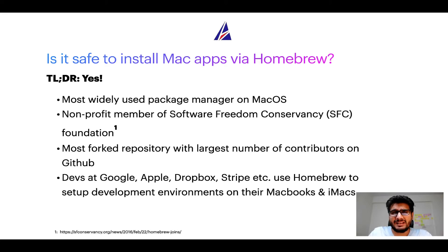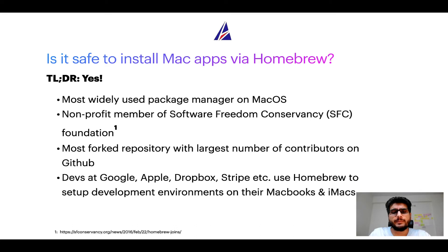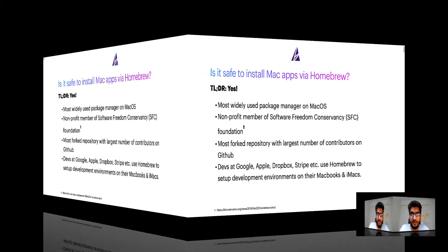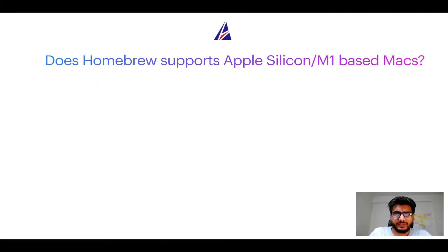Many devs at organizations like Google, Apple, Dropbox, Stripe, etc. use Homebrew to set up different development environments on their MacBooks and iMacs.